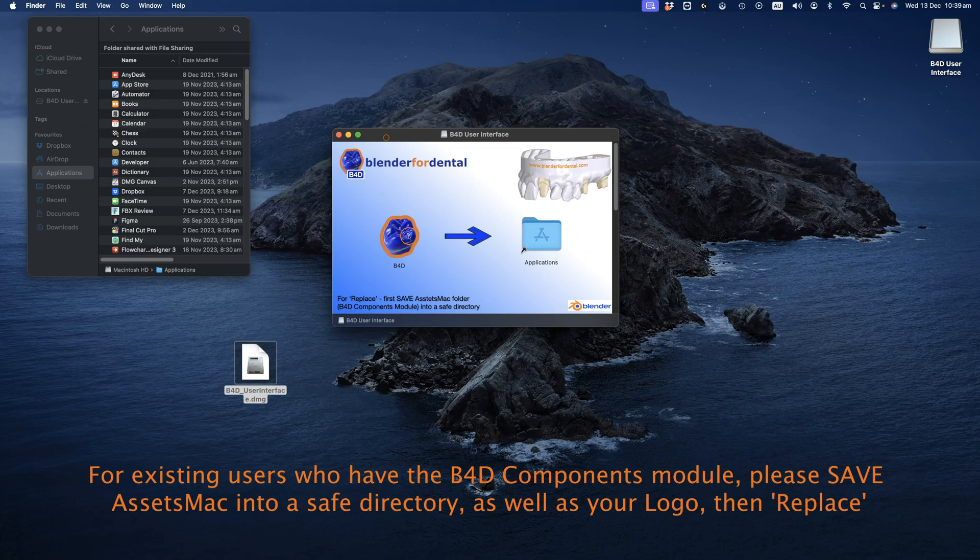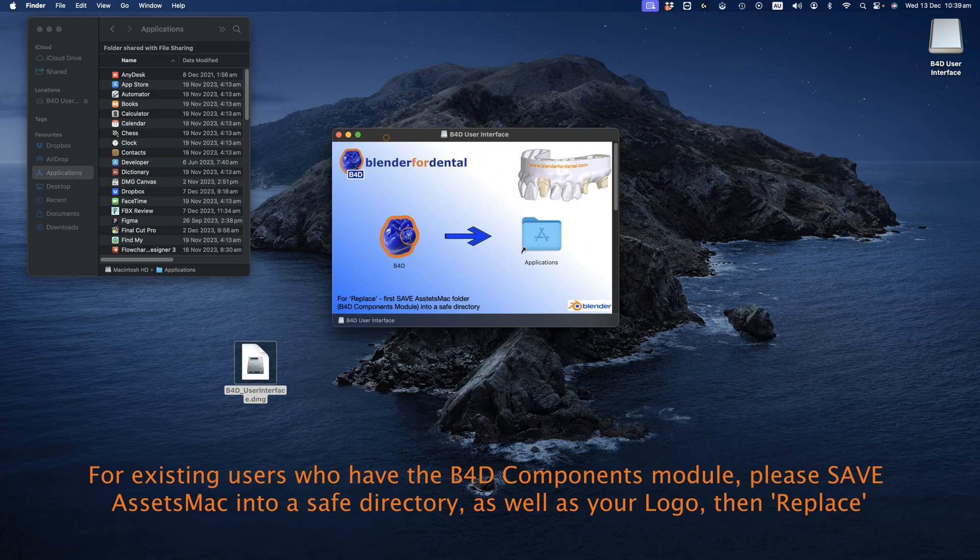If Blender4Dental is already installed, you might receive a prompt to replace the folder. It's important to note that if you have Blender4Dental's Components module, be sure to save your Assets folder in a secure location. The same precaution applies to your logo if you have the Logo Designer module, as these folders will be lost during the user interface's installation.